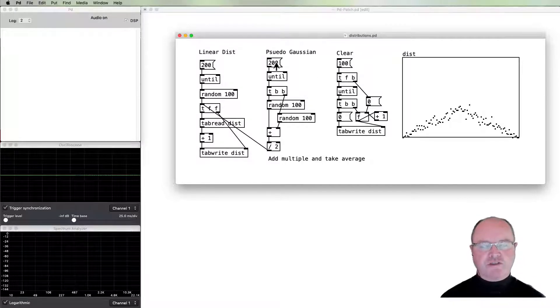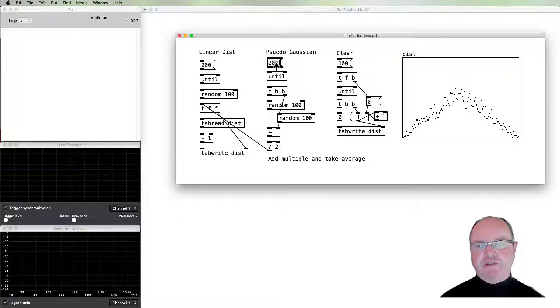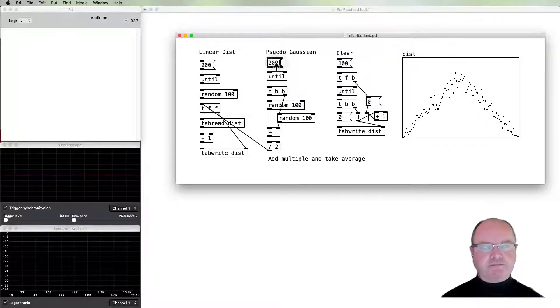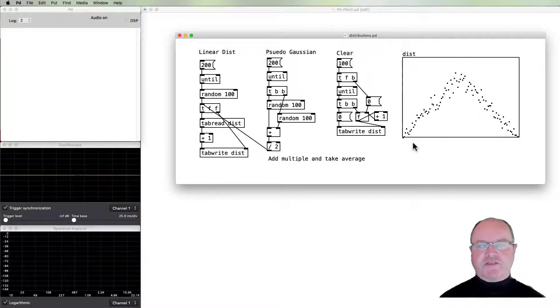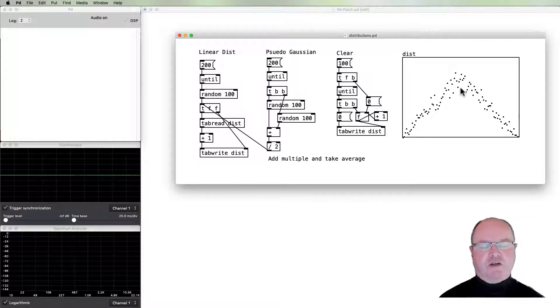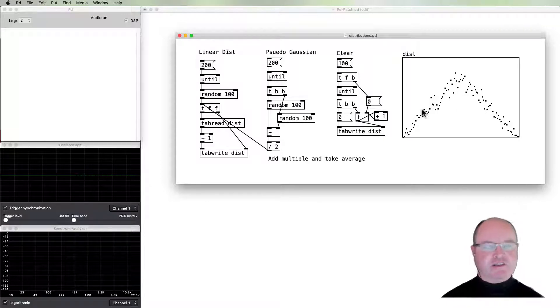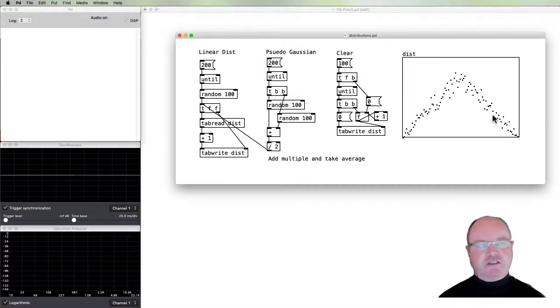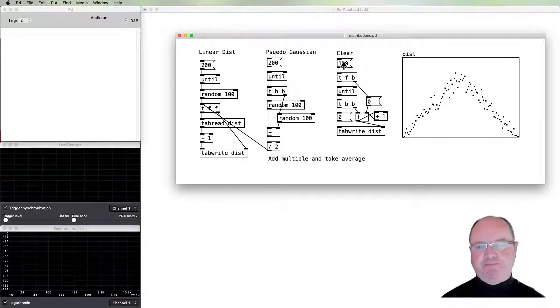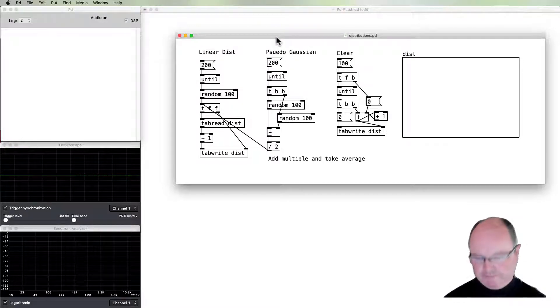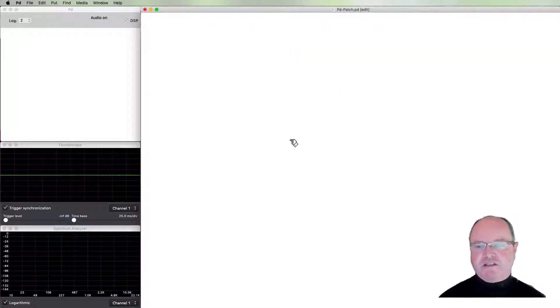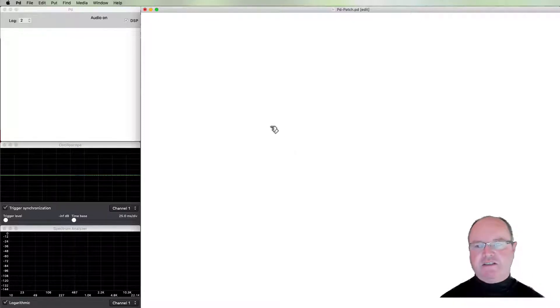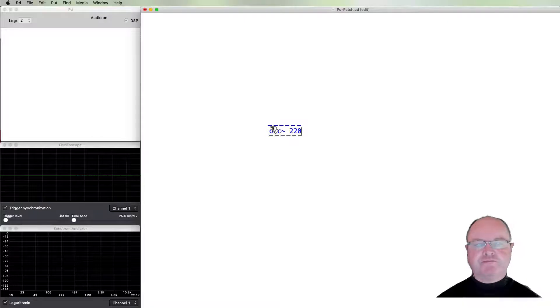As they get further away from the middle towards the end, they're less likely. Sometimes this is called a normal distribution, sometimes it's also referred to as a bell curve. It's quite useful because it means we can get things which are pretty close to the center that we want, but occasionally we'll get some outlying values which creates a little bit of aesthetic interest. So let's look and see how we can implement that in PD.